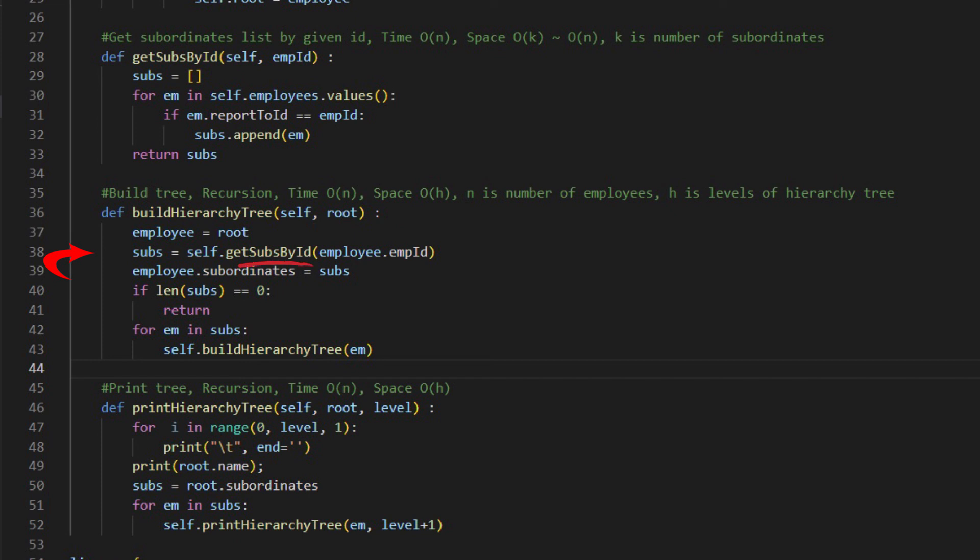Inside the function, get subordinates by ID is called to get subordinates list of the employee. Then it calls itself recursively to create subtrees.